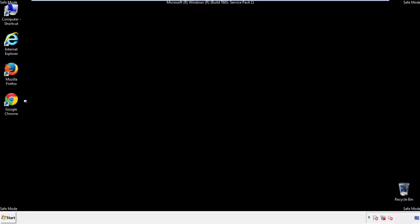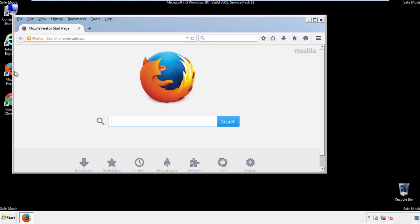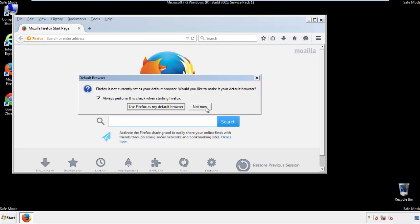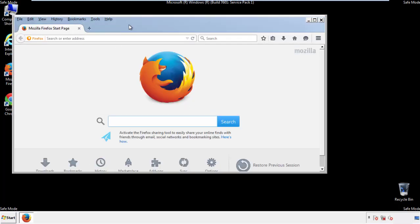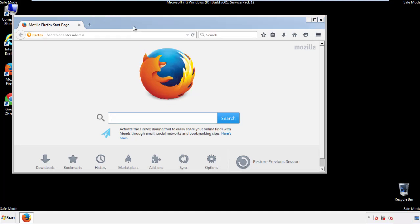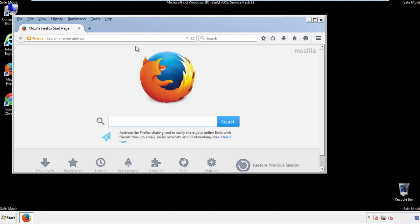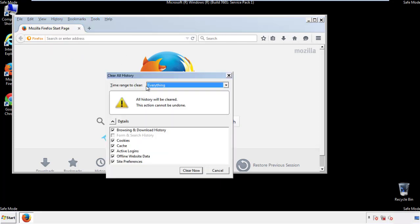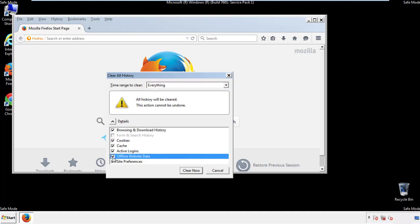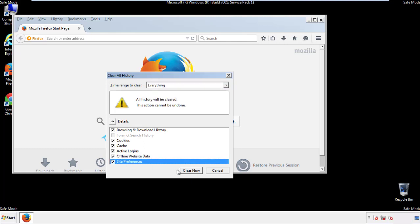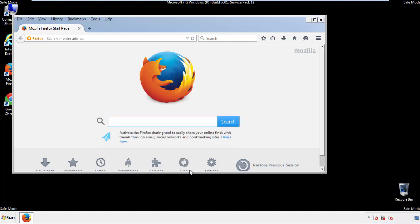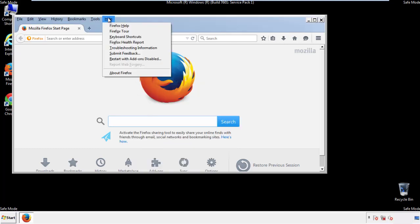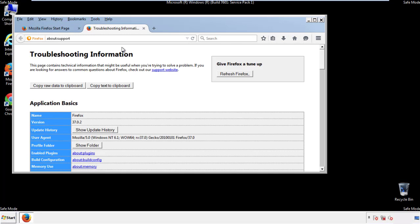For Firefox, open the browser. Make sure you've selected the menu bar by right-clicking on the very top. On the history drop-down, click on Clear Recent History. Choose everything and make sure you've checked all the boxes available. Now we'll reset the browser.